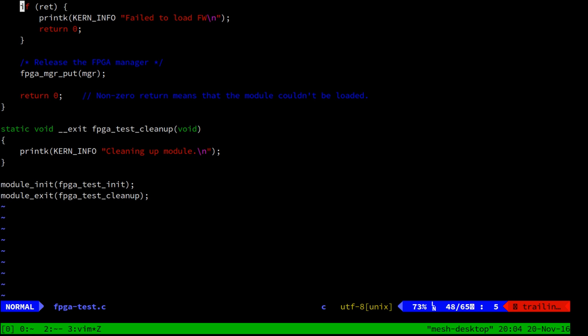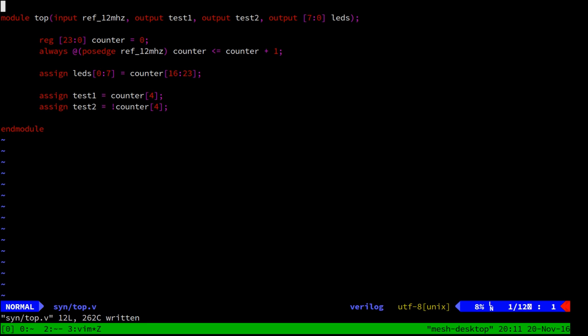And finally we need a little bit of test firmware so that we've got something to actually exercise the FPGA with. The Verilog code here all it does is it takes in the 12 MHz crystal oscillator input and it feeds that into a 24-bit counter. The upper 8 bits of the 24-bit counter are used to drive the eight LEDs which will make them blink and the fourth bit of the counter and the inverse of the fourth bit of the counter are used to drive the two test lines. And the idea behind this is that the moment the FPGA firmware starts working the two test lines will begin oscillating in antiphase with each other.